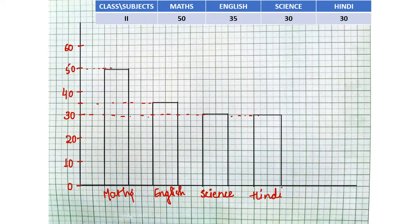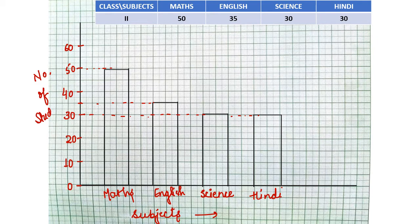Now as you can see, all the bars are of the same width, and we have left equal distance between each two bars. This is how we draw a bar graph to represent data. On the horizontal axis we have written the subjects, and on the vertical axis we have taken number of students.